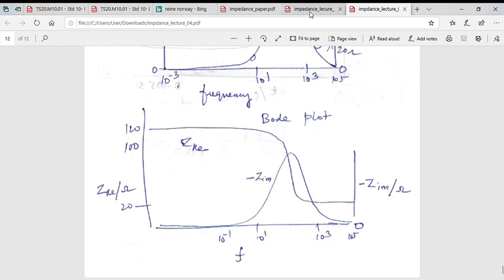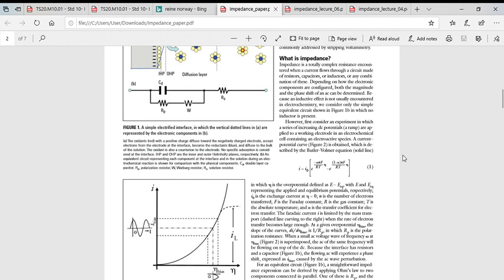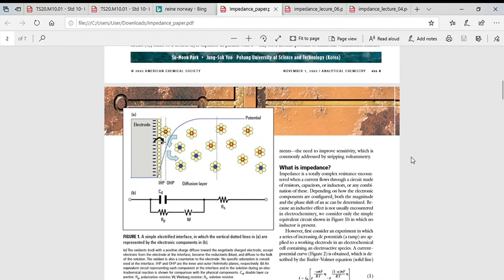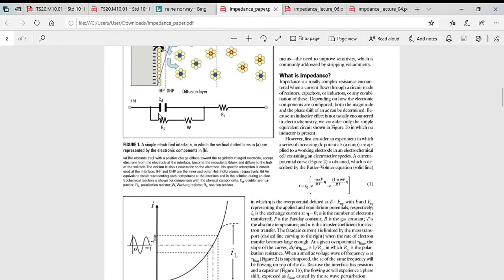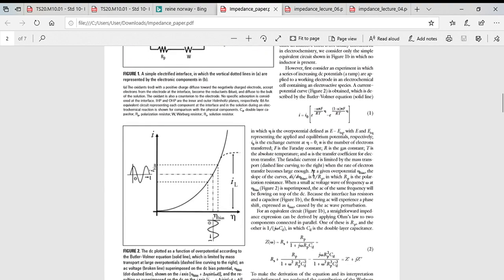At the electrical interface you have a double layer with an inner Helmholtz plane, an outer Helmholtz plane, and a diffusion layer with a concentration gradient of the reactant. This can be represented by a circuit. Ignoring the Warburg impedance for now and focusing on only the charge transfer and solution parts, if there is no transport problem, the current for a given potential is defined by the Butler-Volmer equation.